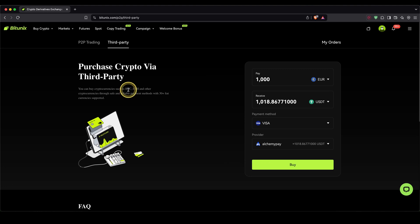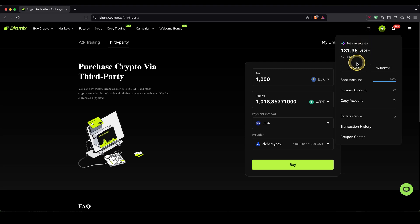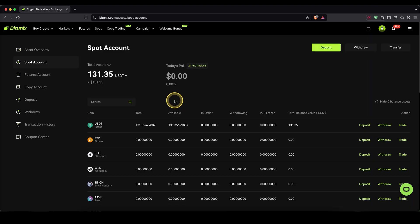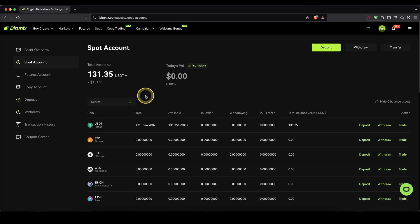Once you've made any deposit, you can always check if the money has already arrived by going up here to your wallet symbol and clicking on spot account. Here you can see an overview of all of your balances on your BitUnix account, so you should see all of your deposited funds right here.